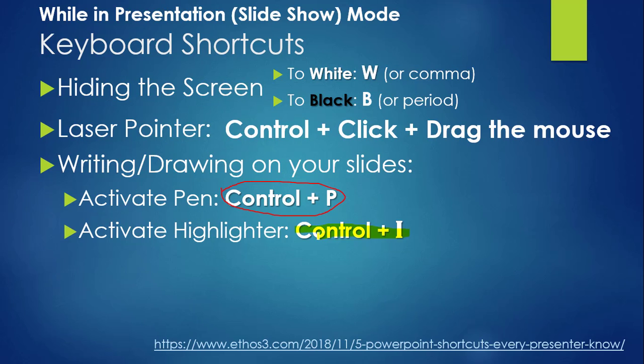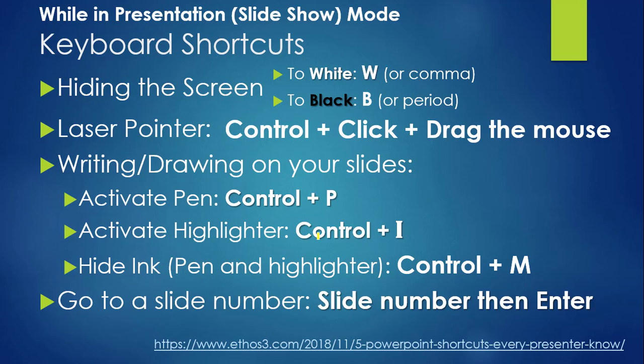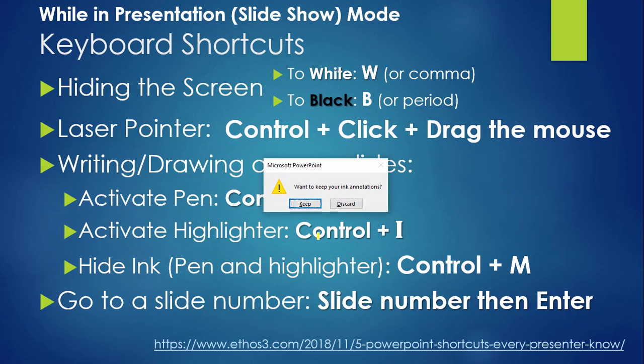Now you have all these marks on your presentation slide. Ctrl M will hide them. However, when you exit your presentation and go back to the edit mode, PowerPoint will ask you if you want to keep your marks or discard them.